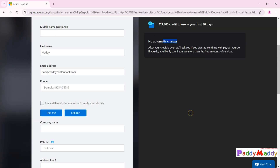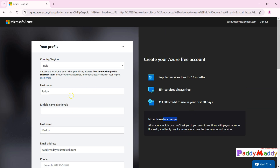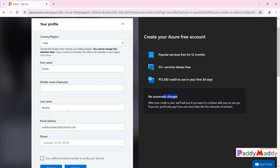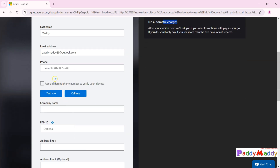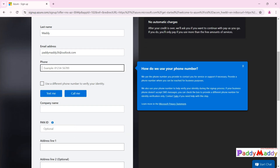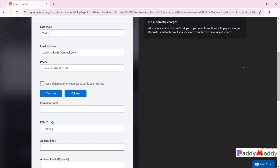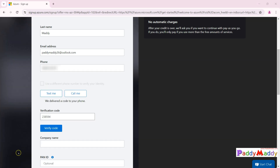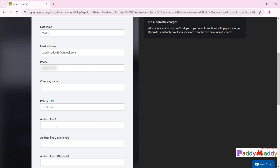I need to provide my profile details and billing address. Once those are validated, I'll proceed to enter credit card details. Even for the free trial, you need to provide credit card information. It's also asking for a phone number — I'll enter my phone number, choose 'text me', receive a verification code, and verify it.